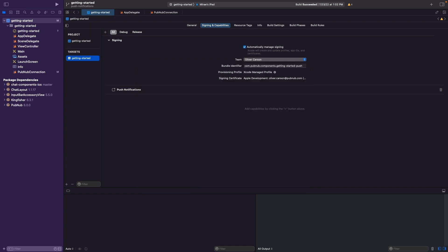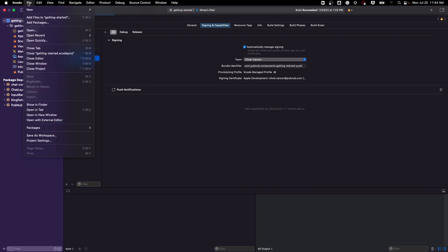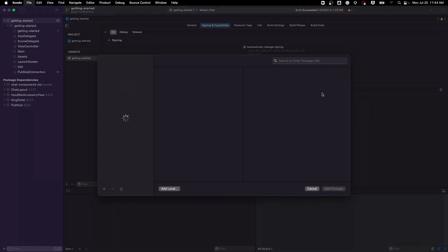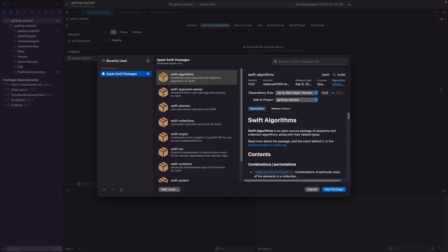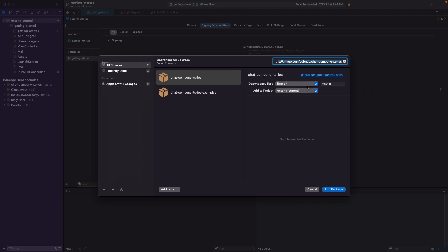Next, we need to add a few packages, as this application utilizes the PubNub Swift SDK and chat components for iOS libraries. You can add these packages by clicking on File, Add Packages, and then go ahead and enter in the following package URL, which is just a link to PubNub's GitHub repository, chatcomponents-iOS.